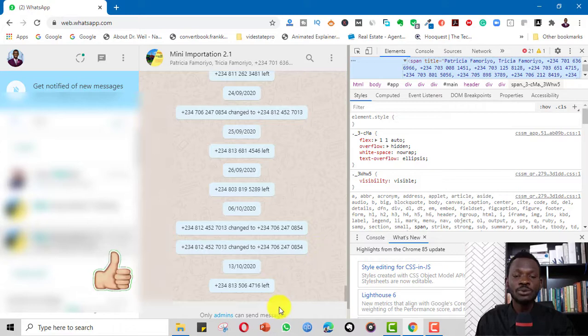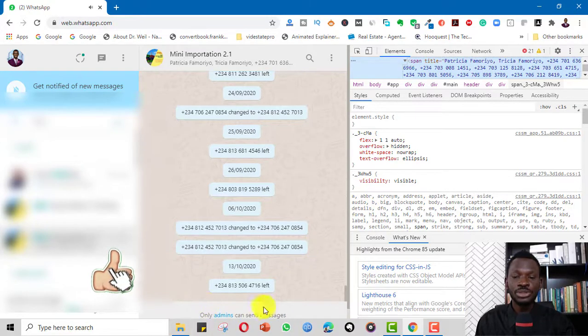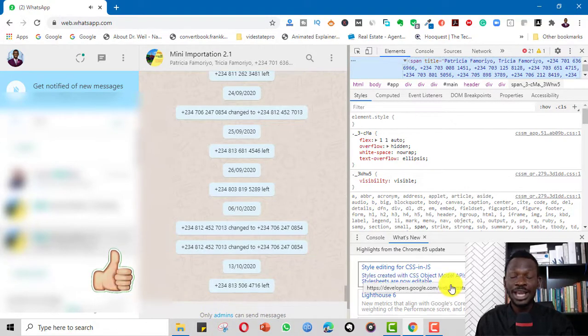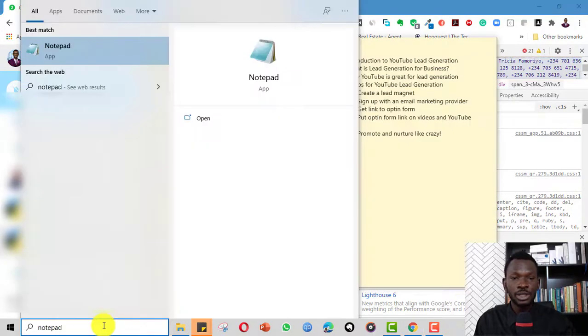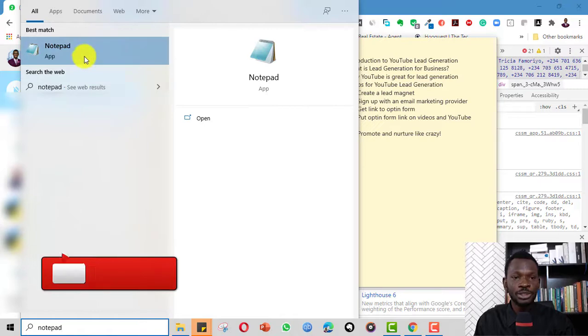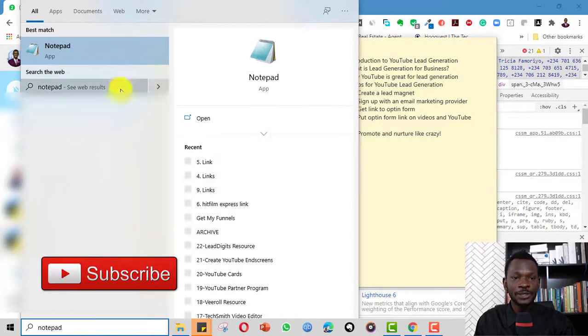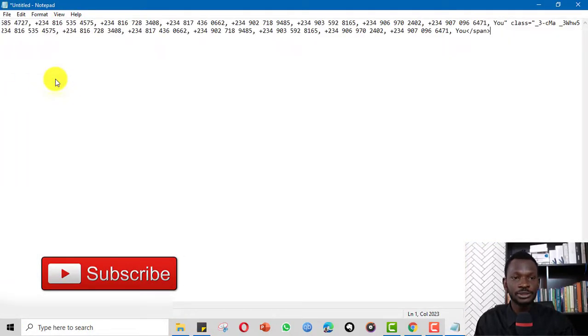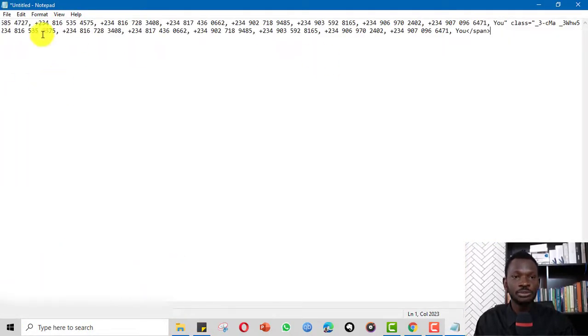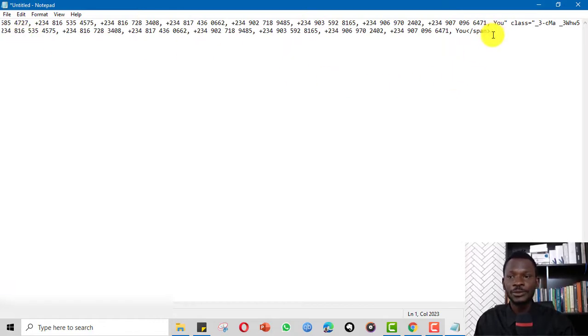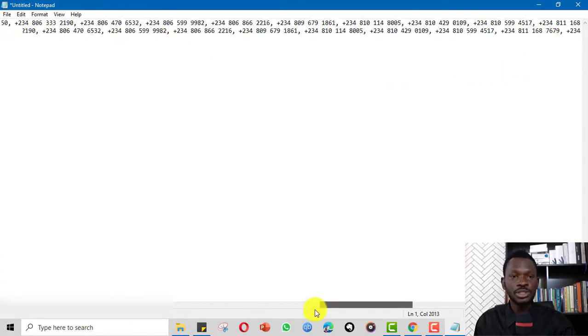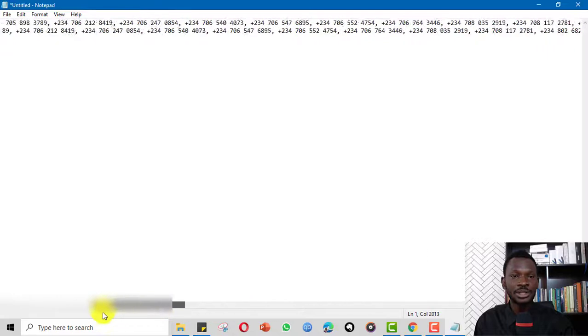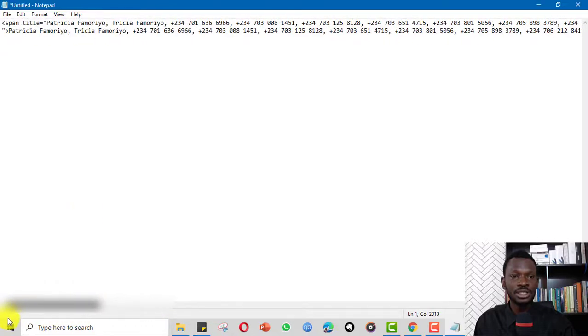I could use Excel. So I can simply open a notepad here and right click and paste. So this is my number. I can decide to clean it up a little. So these are the numbers.